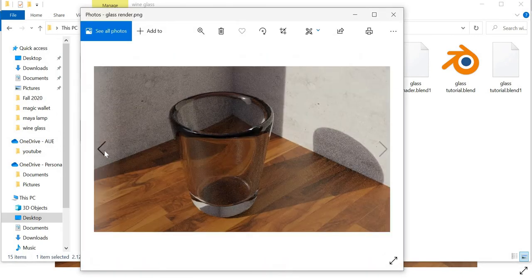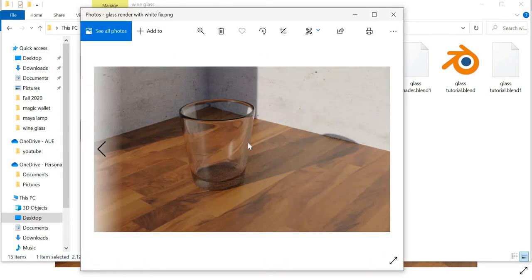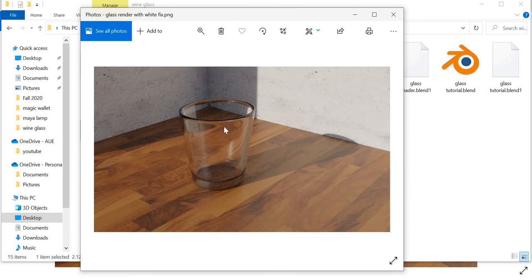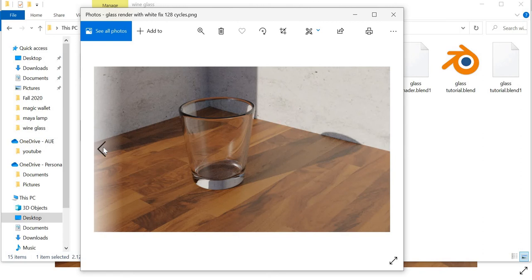So that is about it. All you need to do is make sure that the white is perfectly white, the glass is slightly above the ground and you add a denoiser.